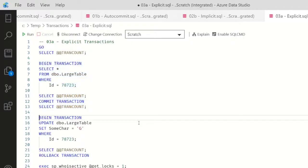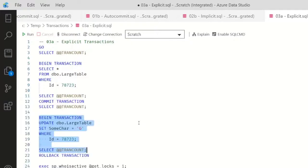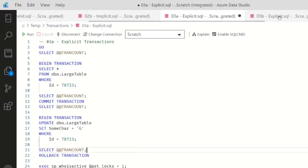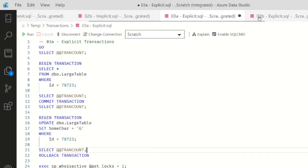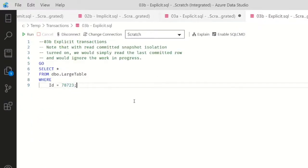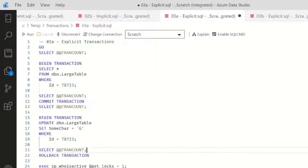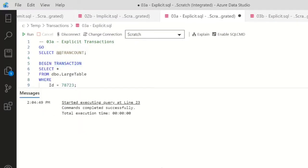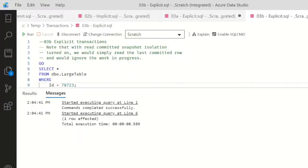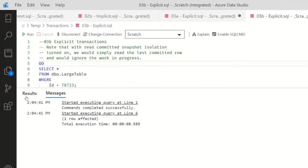So it works just as I would expect it to. If I begin a transaction, do my update but don't commit or rollback, well, behavior will be just the same as in the implicit transaction mode, where if I try to query this data, I'm just going to be sitting for a while, at least until we roll back or commit. So I'll roll that back and I immediately get back my data.